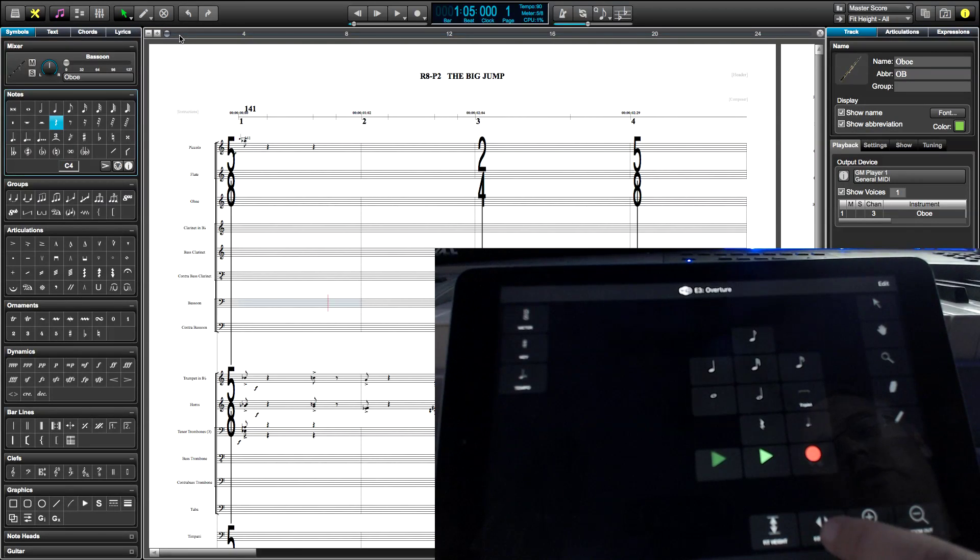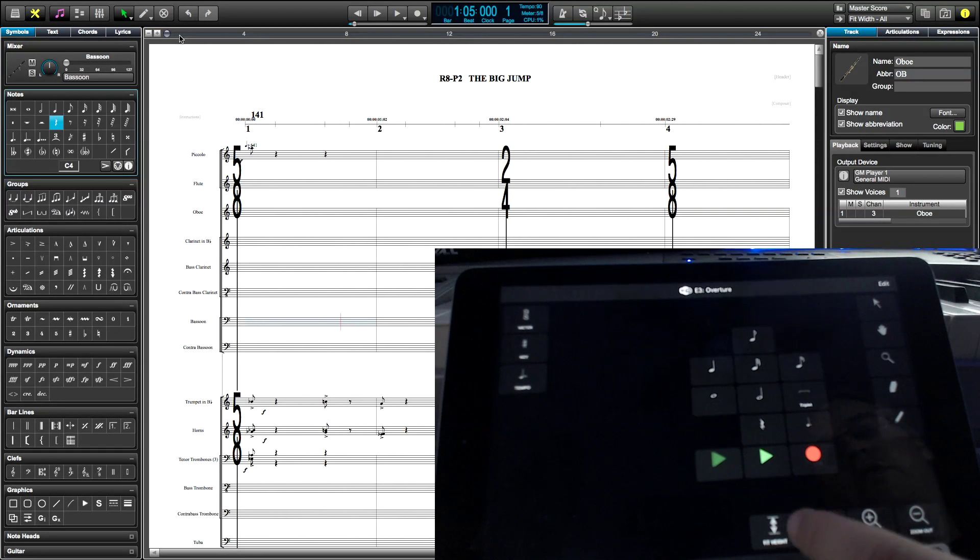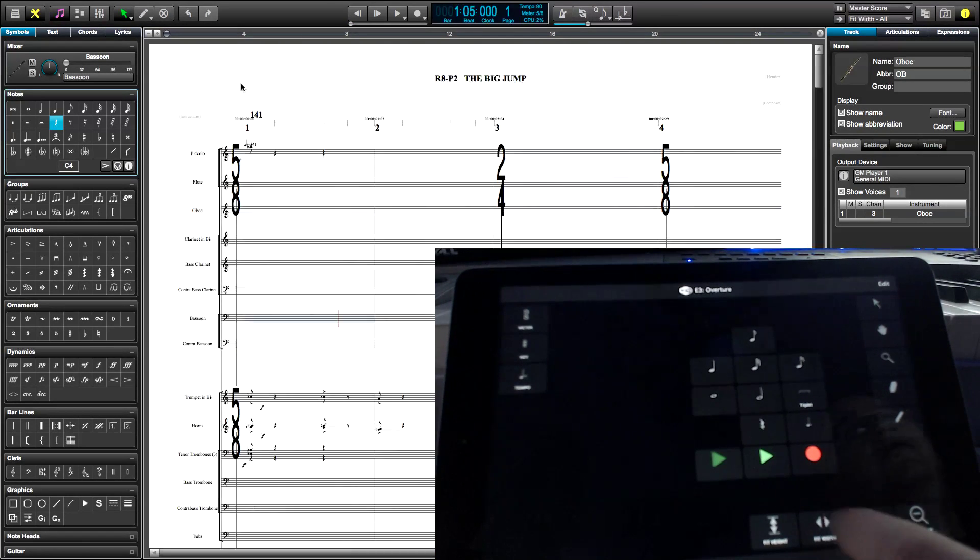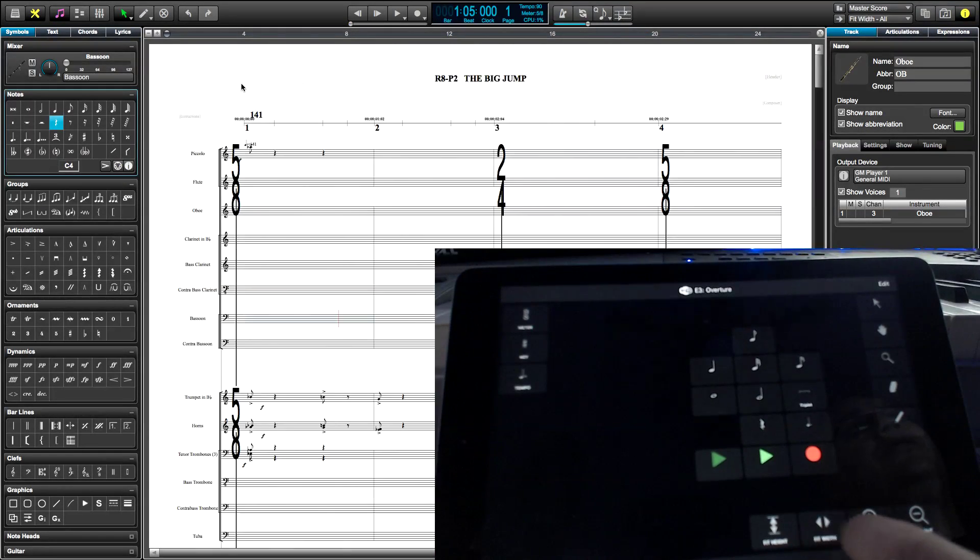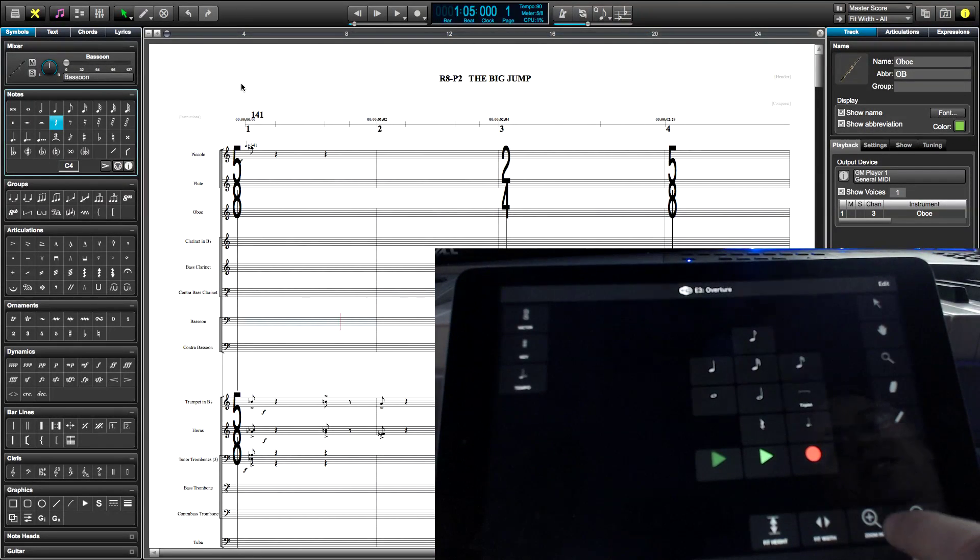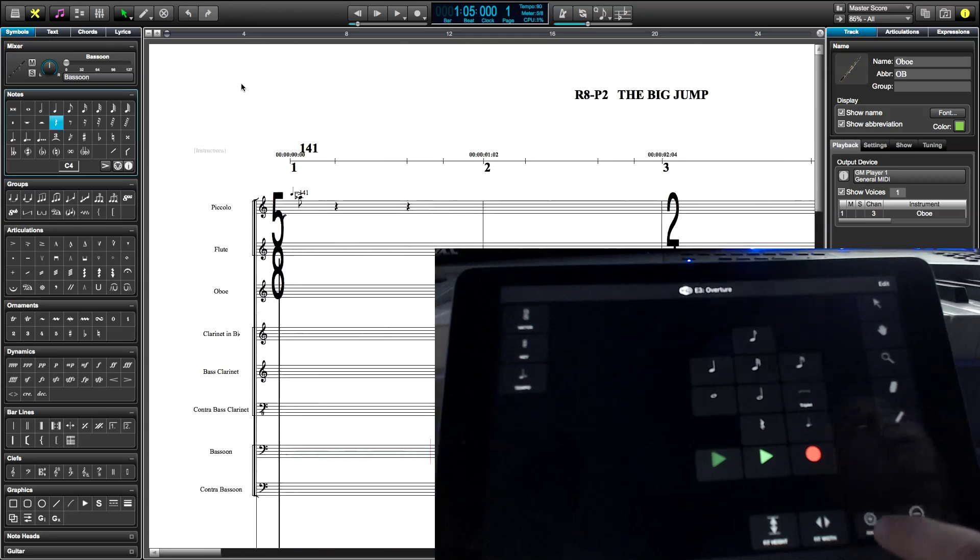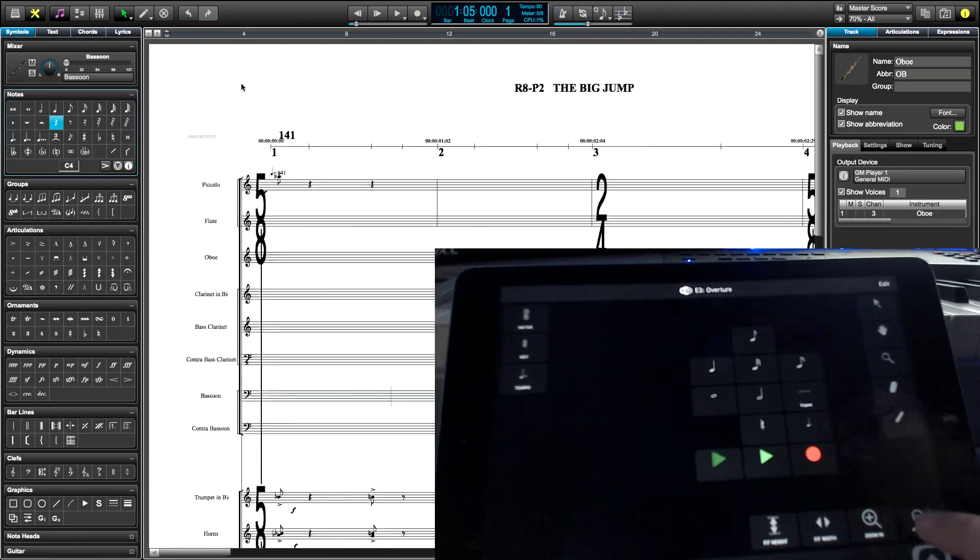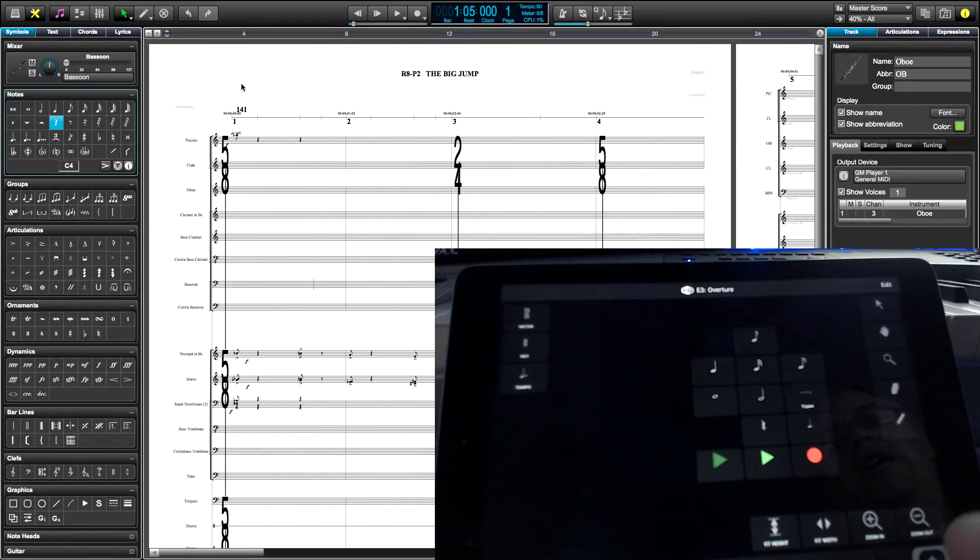And then check this out. I can fit the width of my score, fit the height of my score. Fit the width, fit the height. I can go back and forth as much as I want. I can zoom in a little bit more. Zoom out.